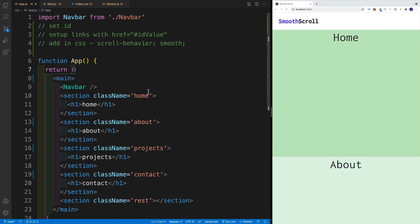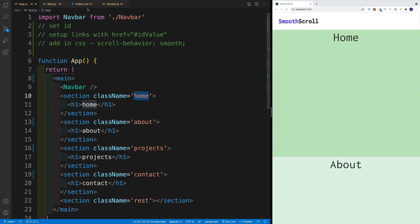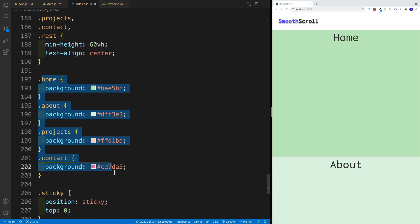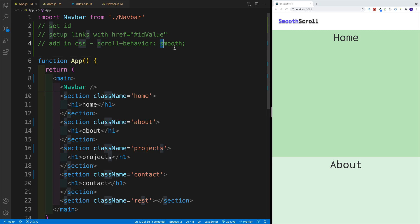As far as the setup, imagine this scenario: this is your app, you have a main element, inside it you have the navbar, and then a bunch of sections. In order to set up smooth scroll, we need three things: we need to add IDs to all our elements, we need to set up links where the href uses a hashtag and whatever value we set for the ID, and then in the CSS we want to add scroll-behavior and set it equal to smooth.